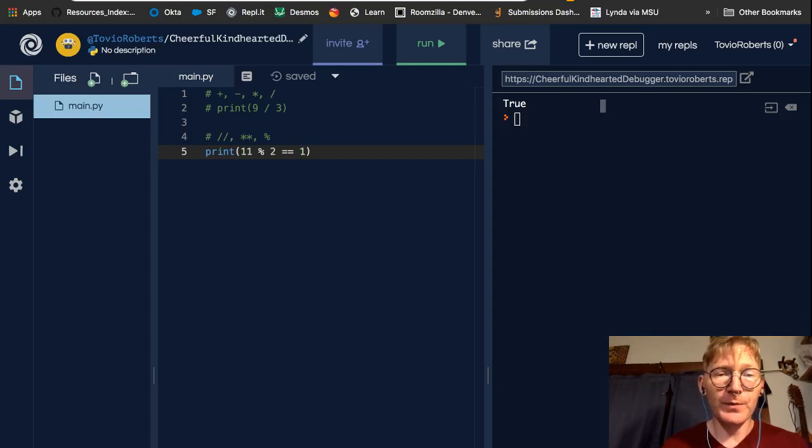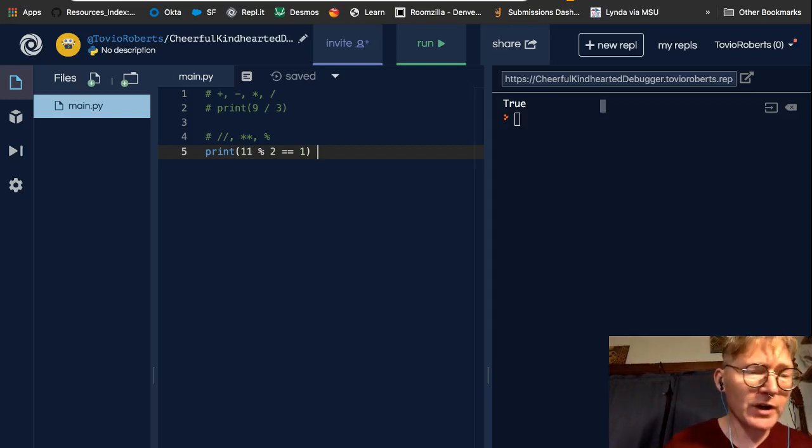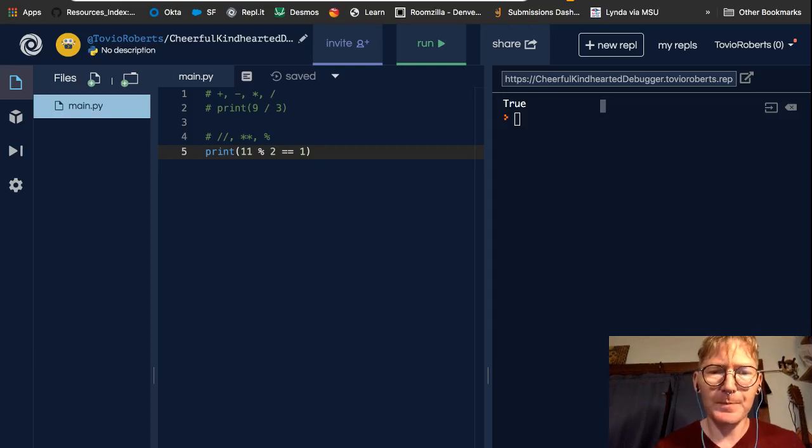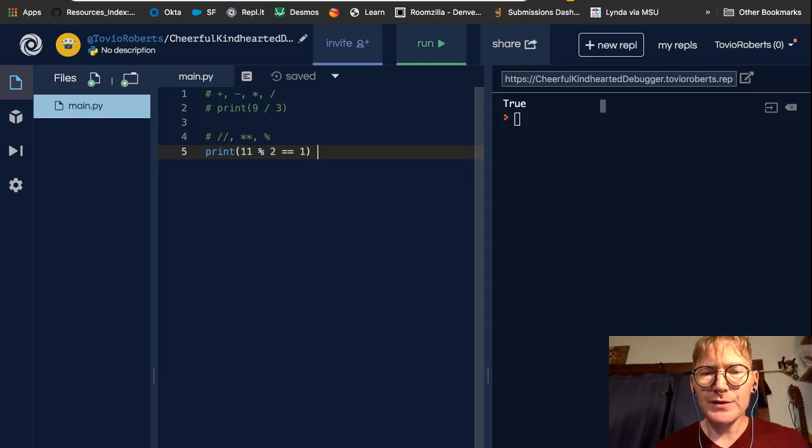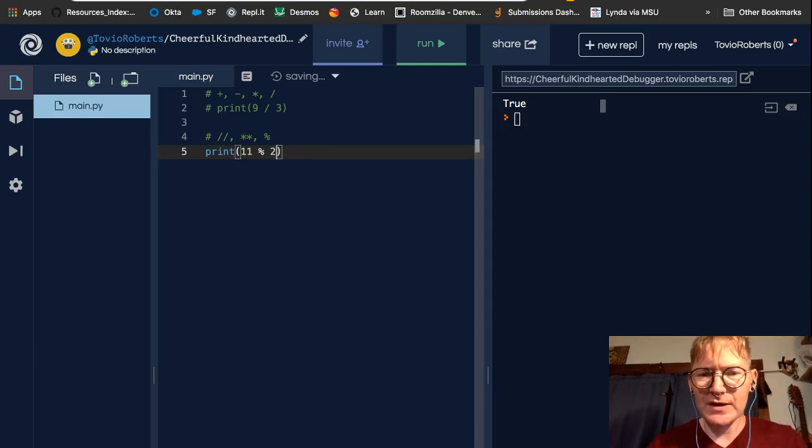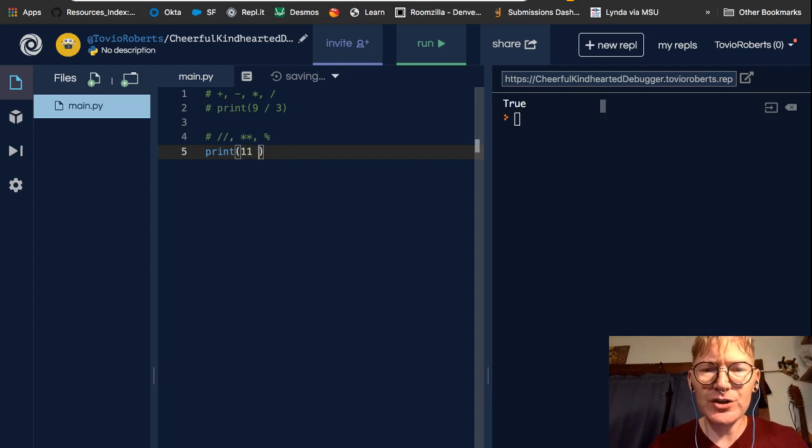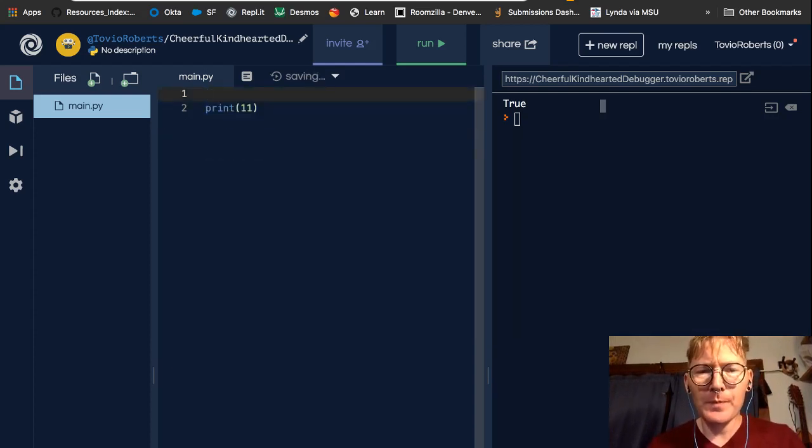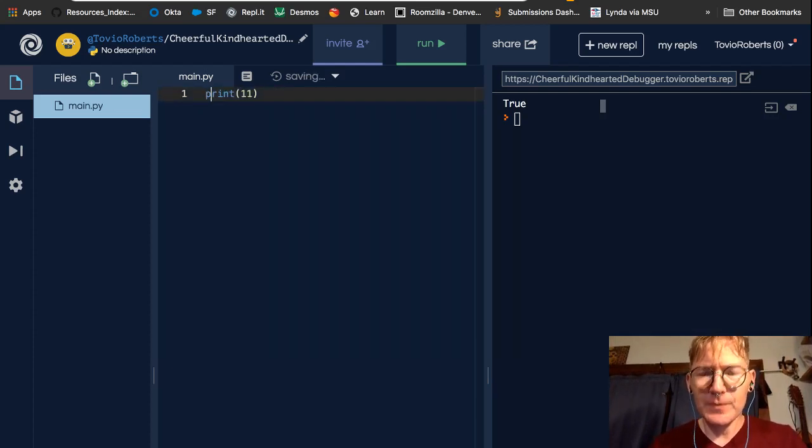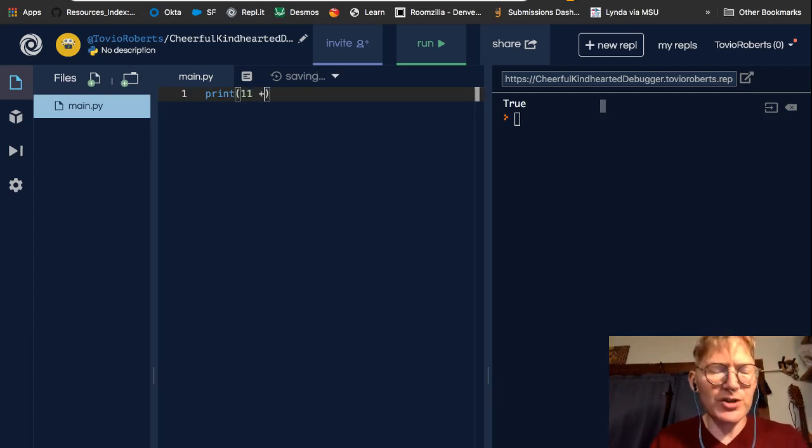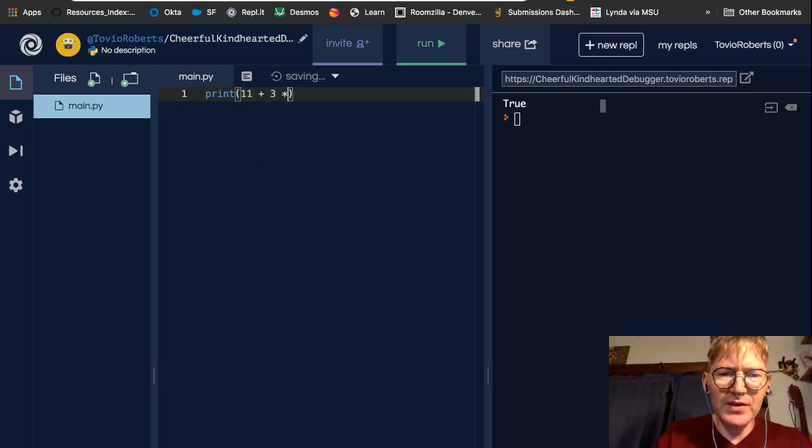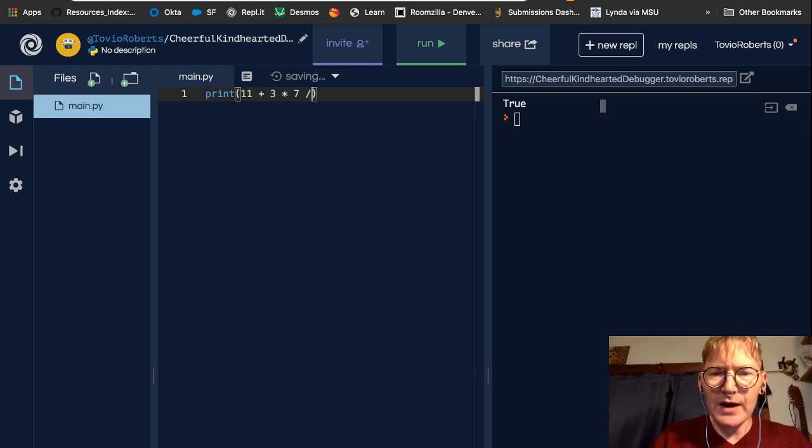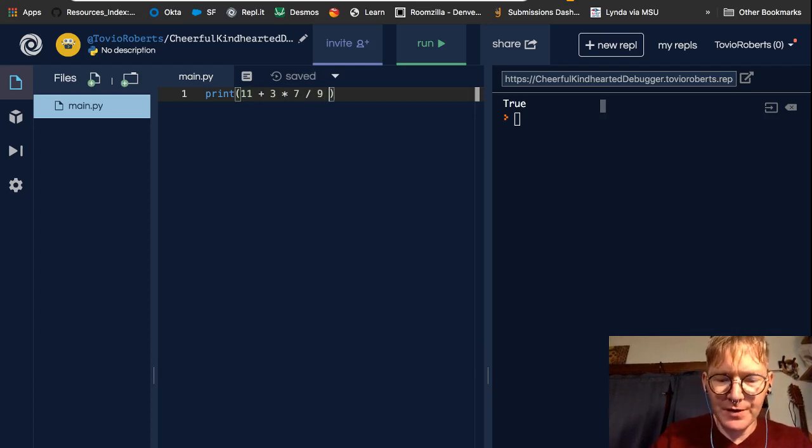My name is Tovio. We're going to talk a little bit about order of operations in Python. So this is a bit of a continuation of the last video. Let's consider an operation: 11 plus 3 times 7 divided by 9 to the power of 2.